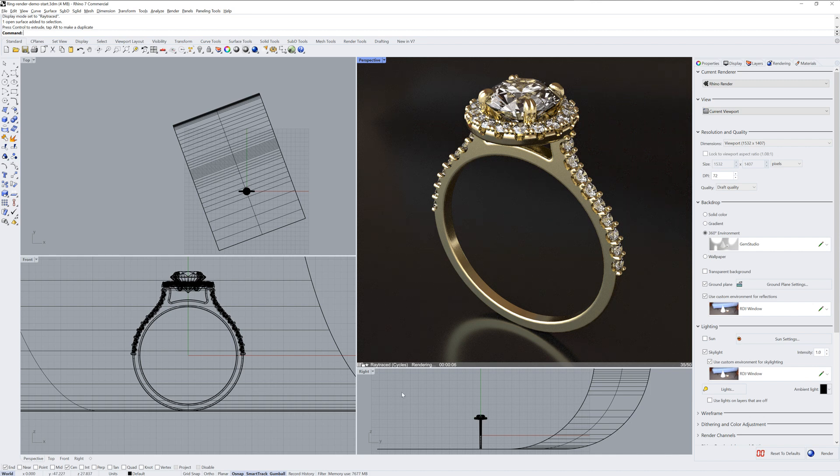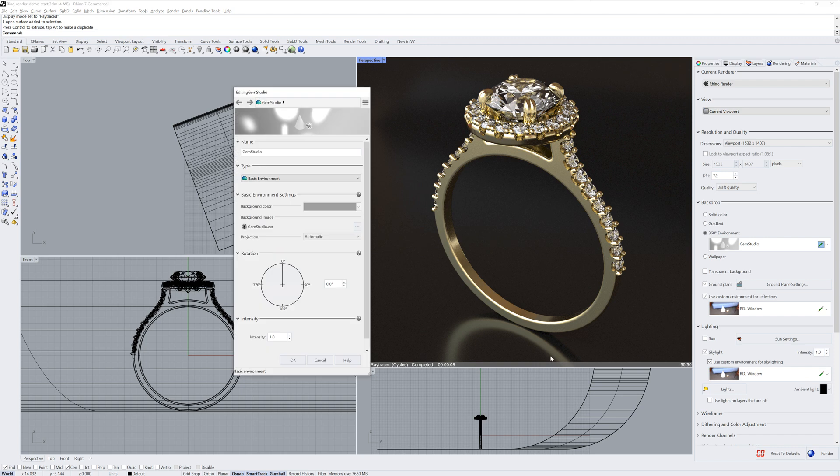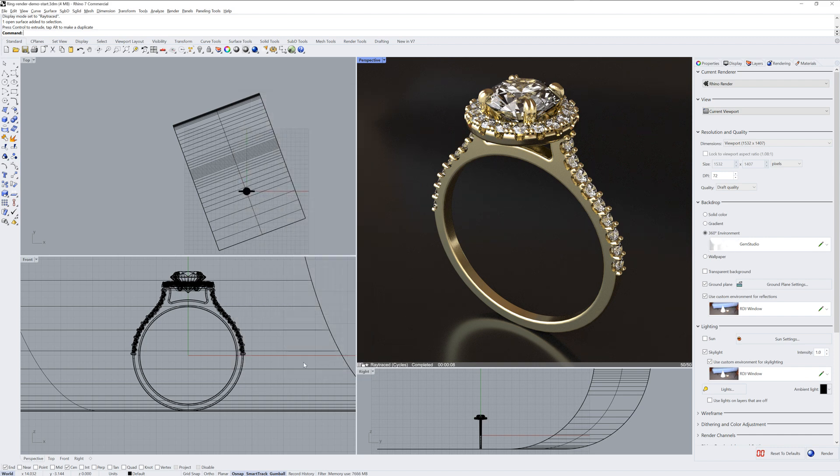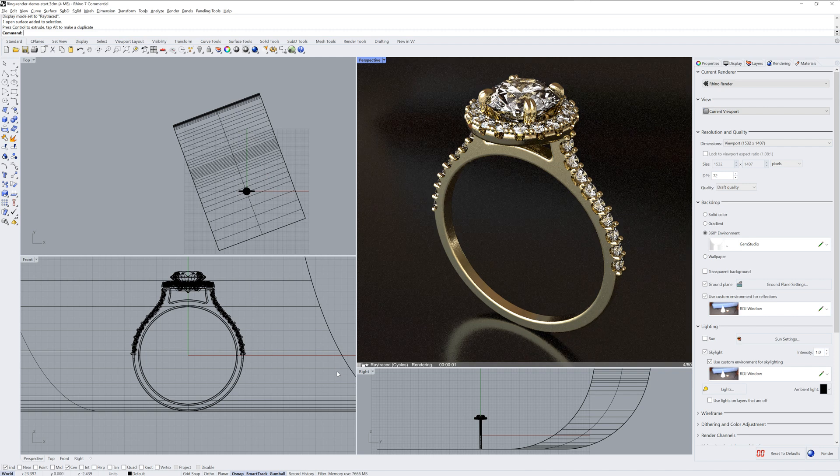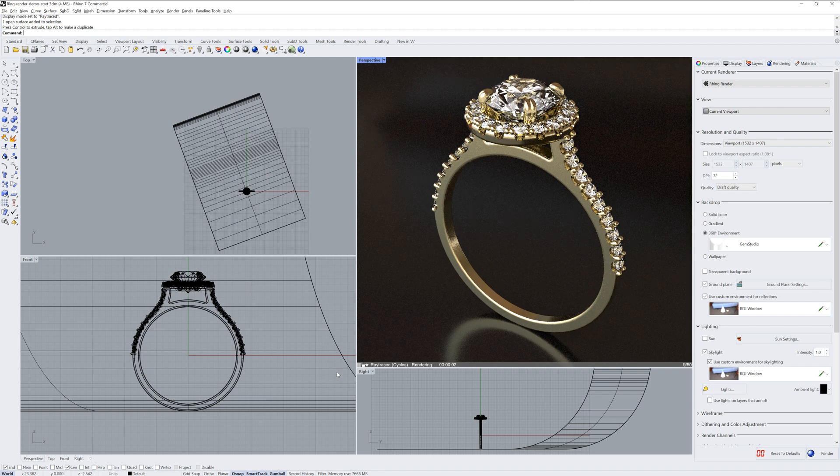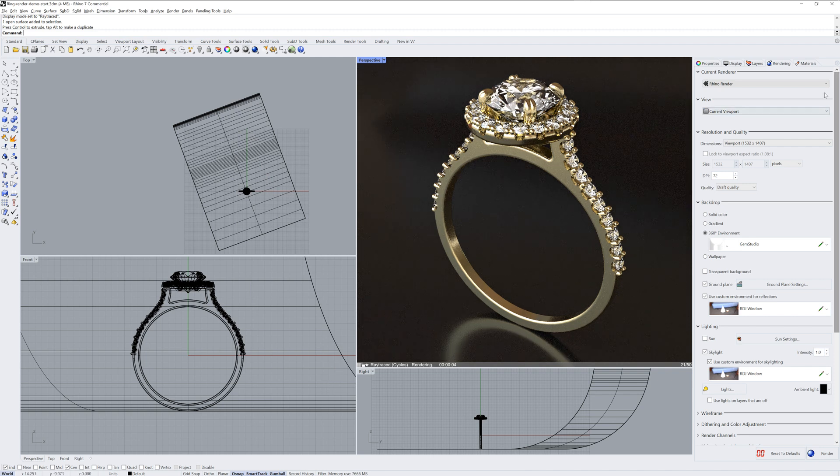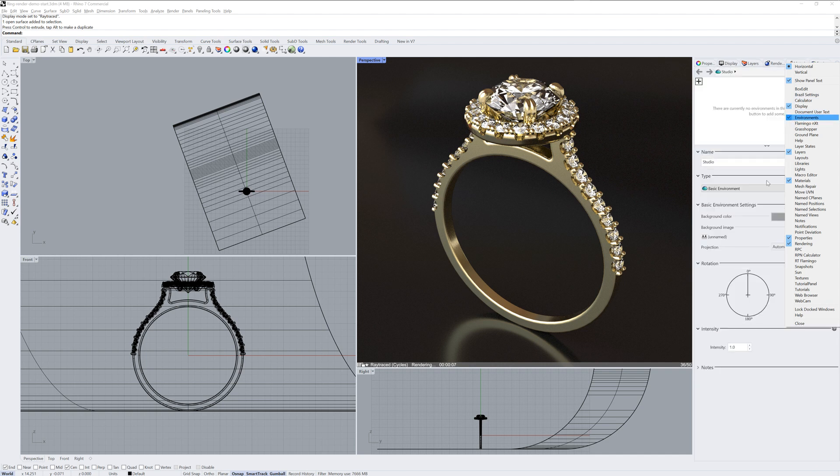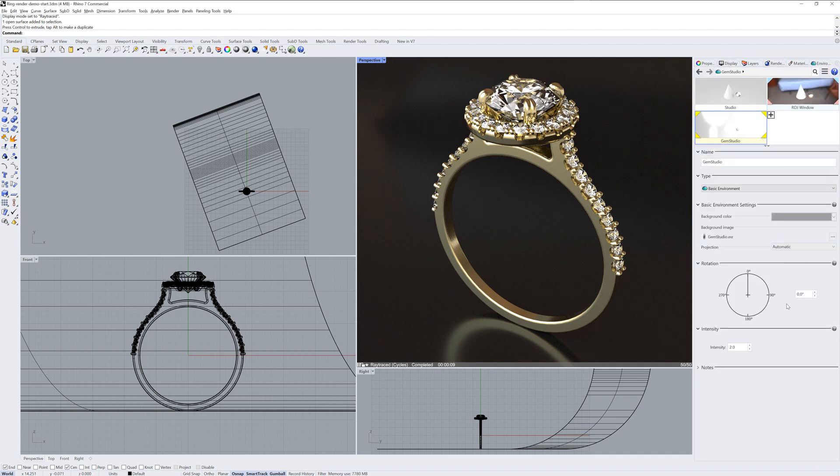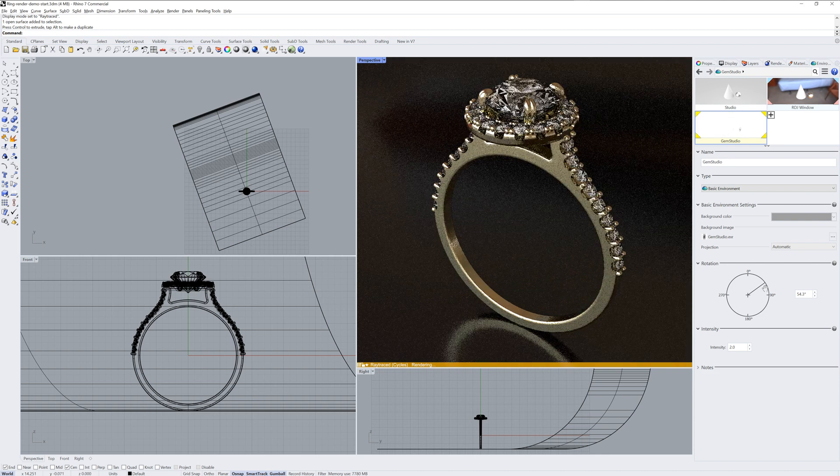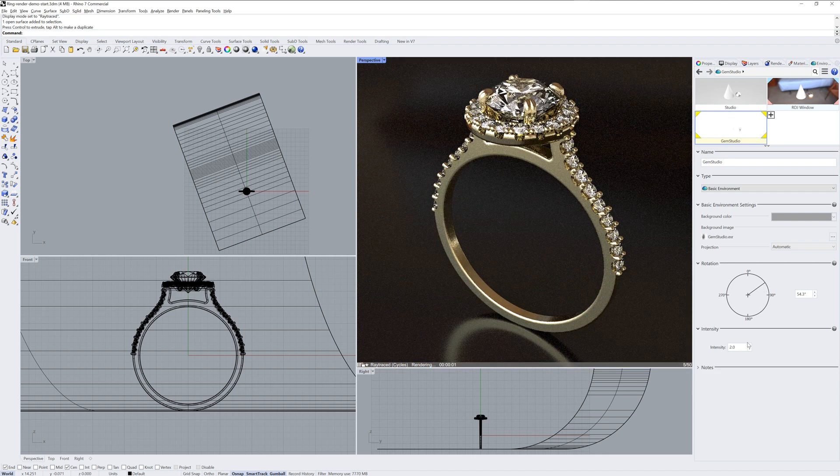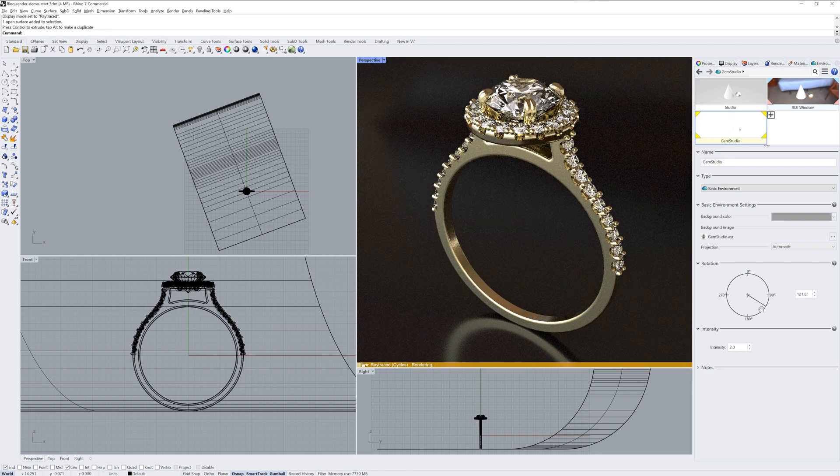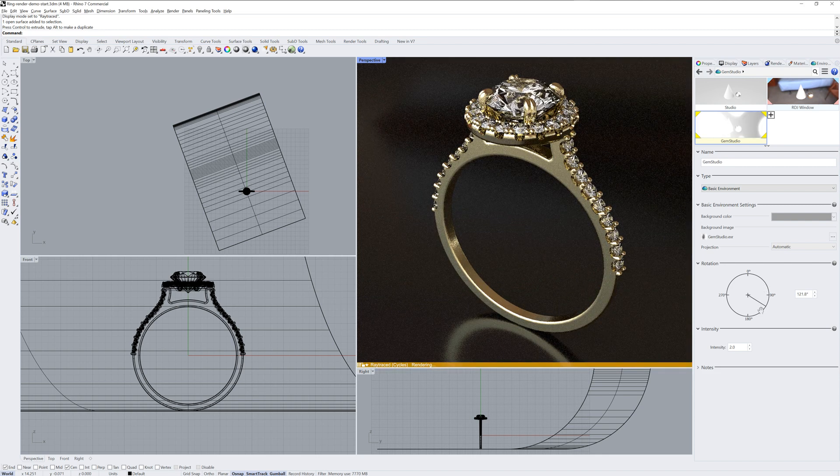Now each of these environments, used for backdrop, reflections, and the skylight, can be edited by clicking that little pencil icon. This will bring up a floating window, but if you want to edit it without having to bring up that floating window, just expose your environment's panel and you can edit them in real time and ray traced mode will update as you do that.